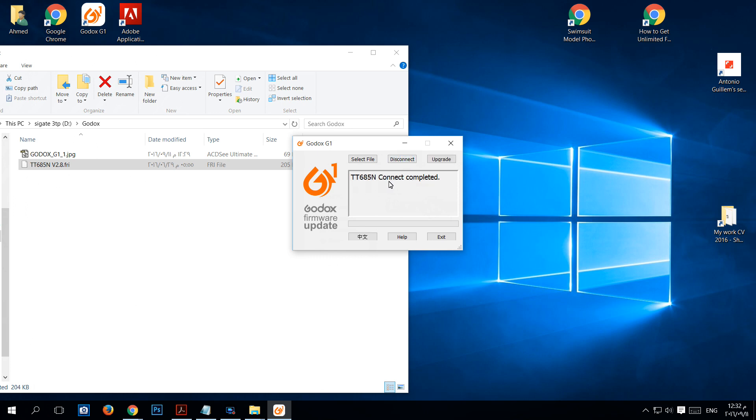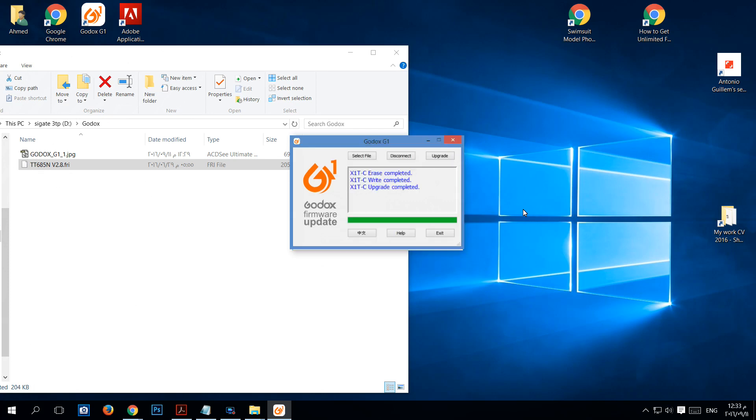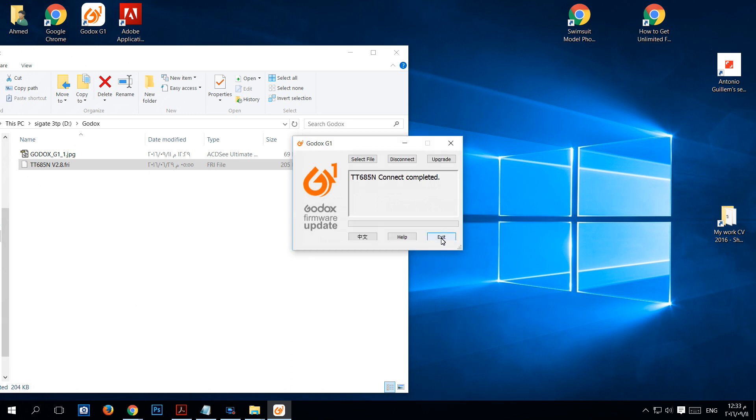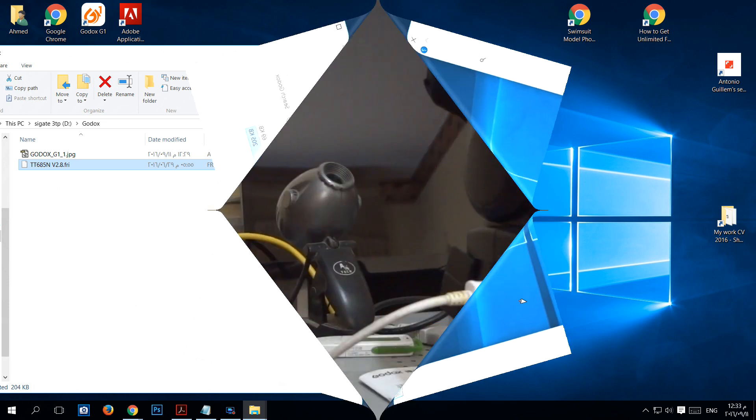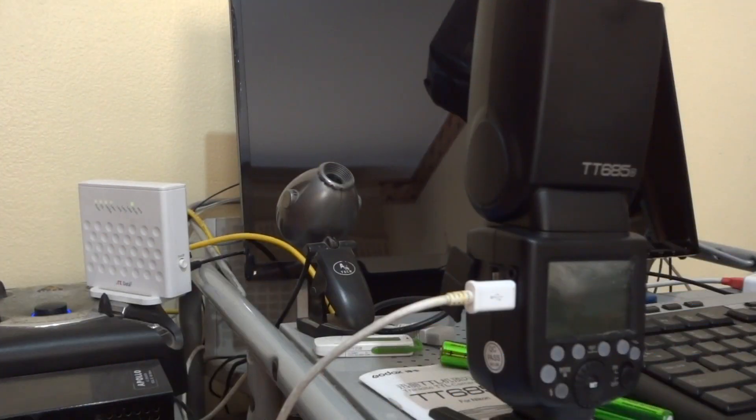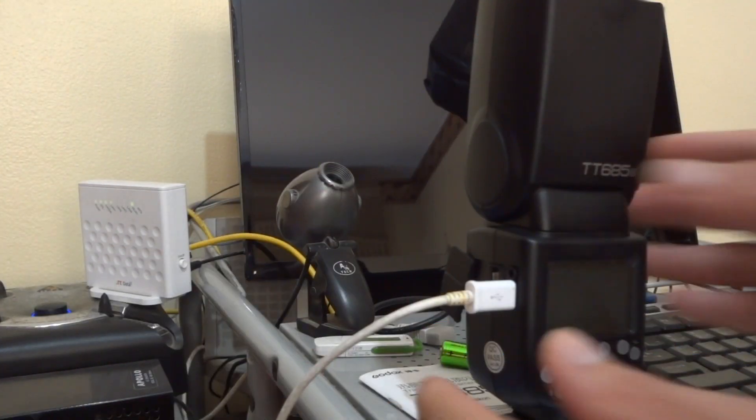Connect completed will appear, then press upgrade button. After a few seconds the success upgrade will appear. Click Exit, that's all. Now unplug the cable.